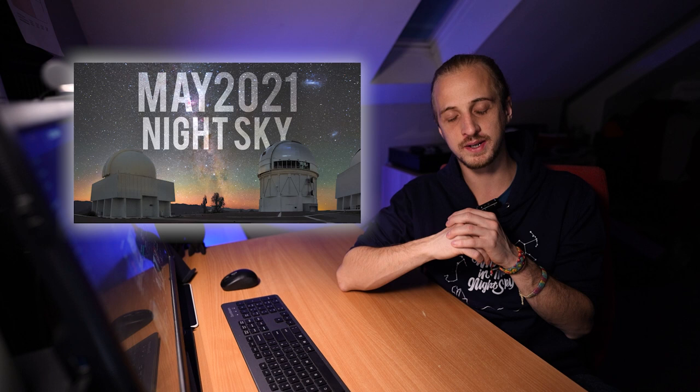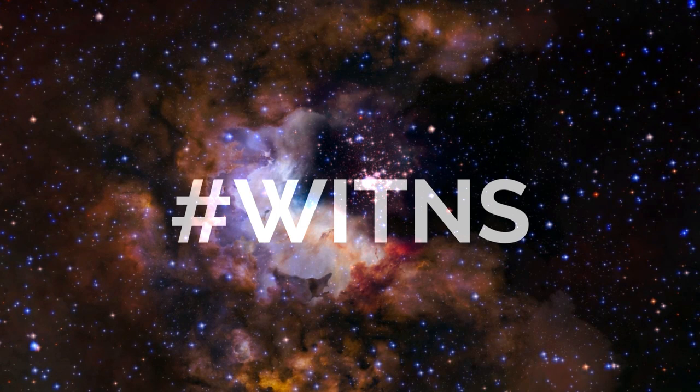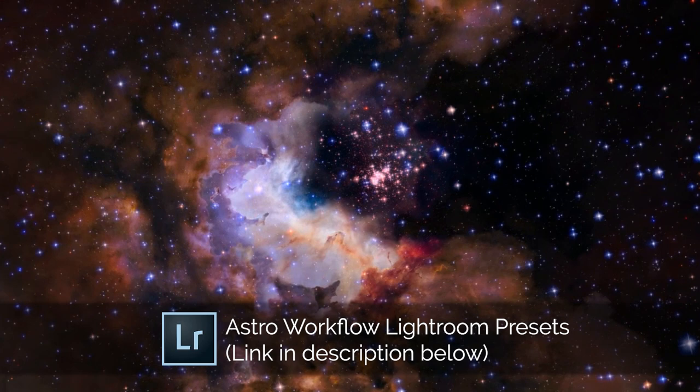And that's all I've got for you this month guys, now on to the hashtag WITNS. For those of you that are new here, every month I set a target subject to photograph and then people upload their images to social media using the hashtag WITNS and I pick my favorite three of the month to win a prize. Third place wins a copy of my astro workflow Lightroom presets, second place wins a What's in the Night Sky t-shirt, and first place wins a PhotoView photography guidebook of their choice.